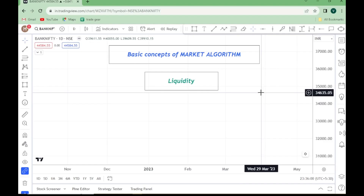Hello folks. Welcome to the lab. In the first video of the basic concepts of market algorithm series, we will talk about liquidity. Liquidity is the basic concept of the market — this is the basic introduction of liquidity. It is a basic foundation.